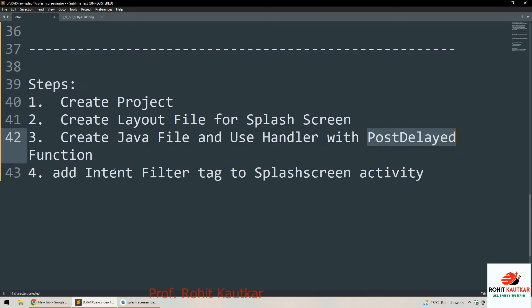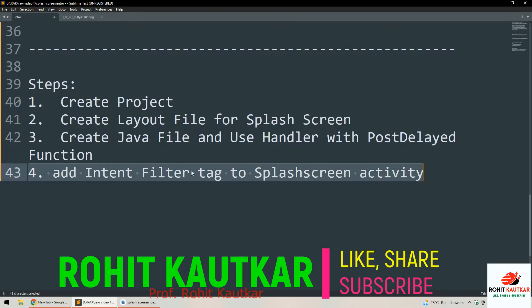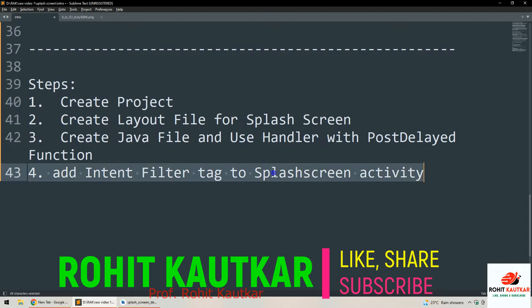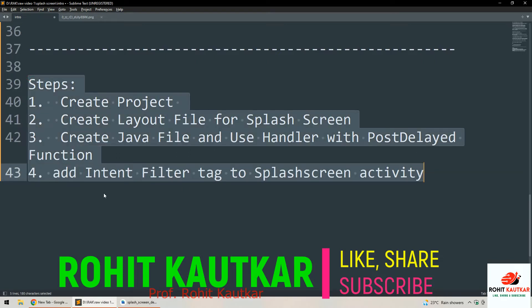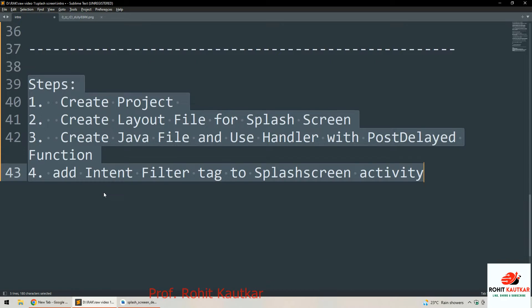Finally, we will move the intent filter to the splash screen activity, because whenever the user launches the app the splash screen should be the first activity that appears. If you don't do this step, the main activity will start by default and the splash screen will not appear. We move the intent filter tag to the splash screen activity inside the Android Manifest file.